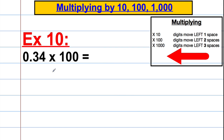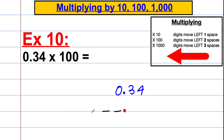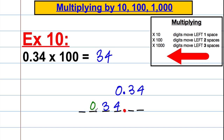0.34 multiplied by 100. Write a little working: 0.34 with your decimal point and place value holders. The 3 moves two spaces to the left, the 0 moves two spaces to the left — 1 space, 2 space. The 0 goes there, the 3 goes there and the 4 goes there. In your final answer, don't write the leading zero — this answer is just 34.